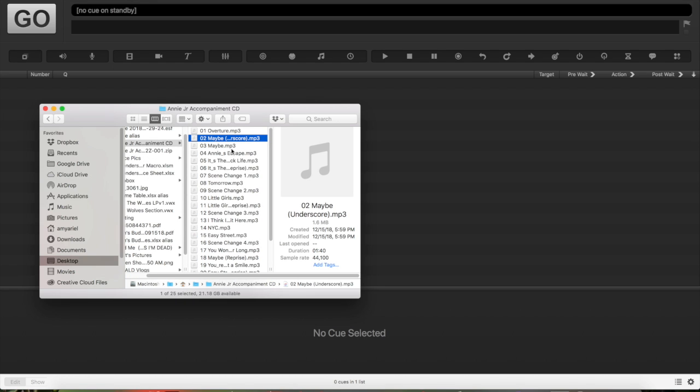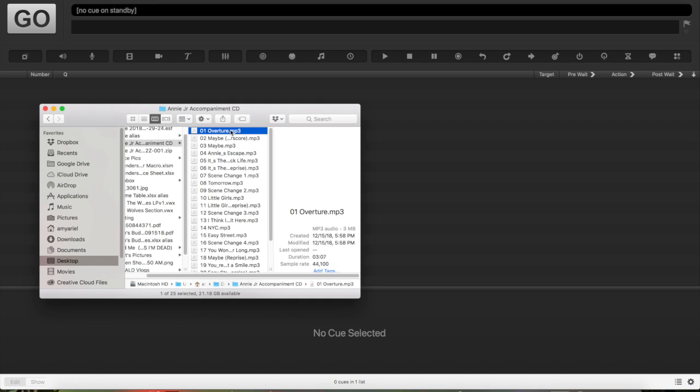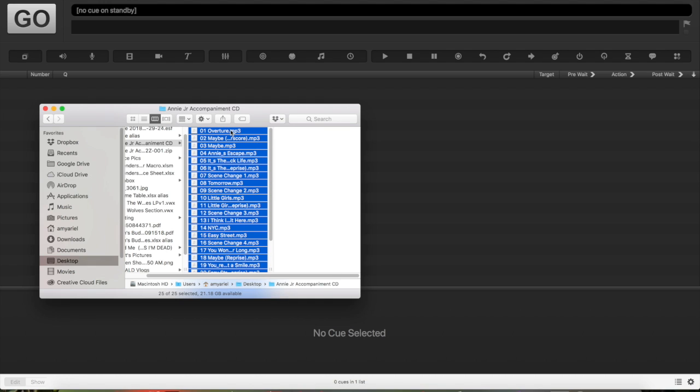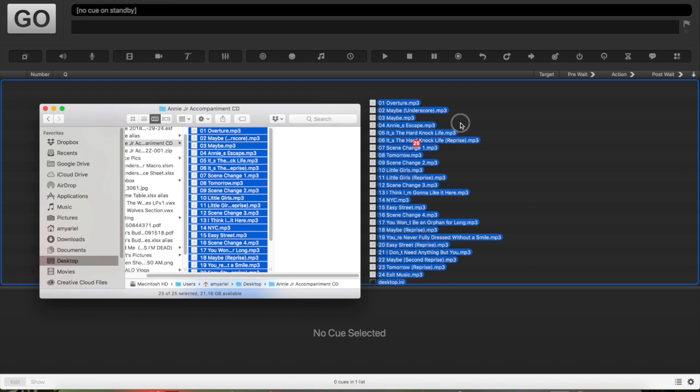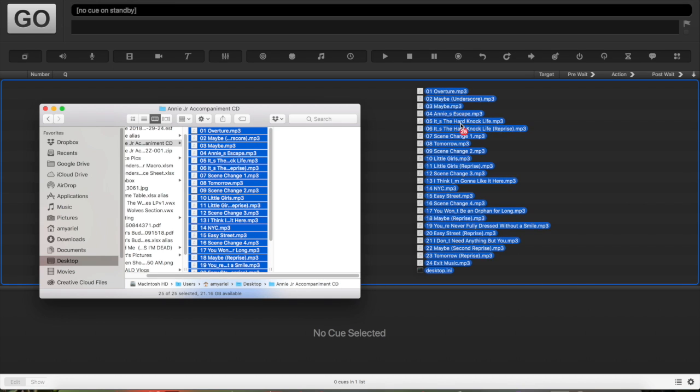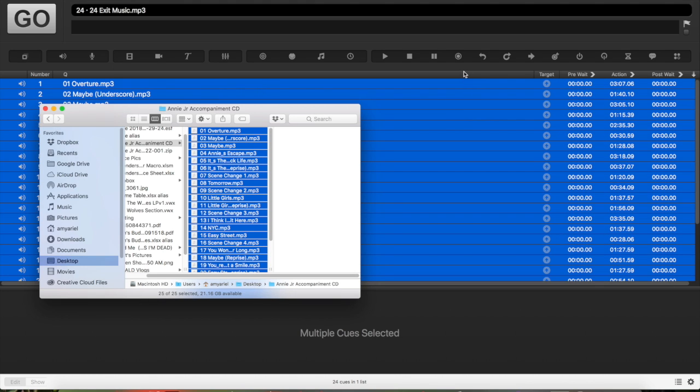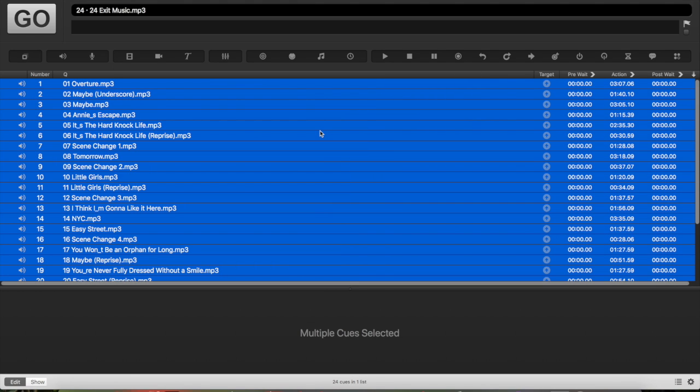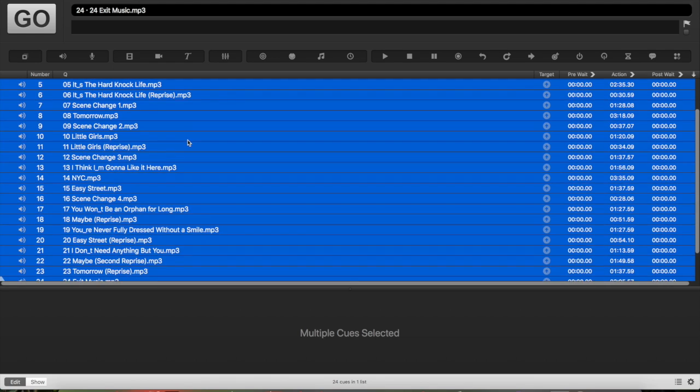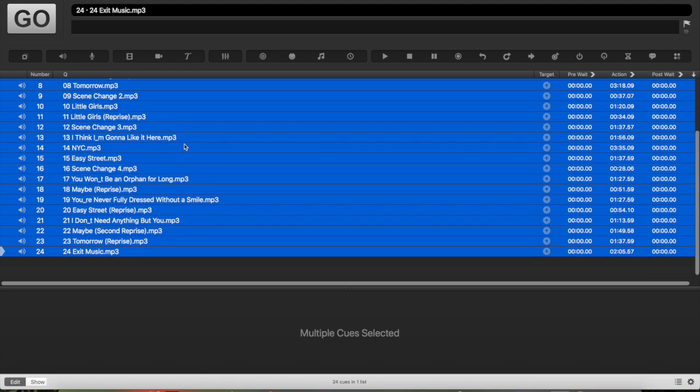And then you select the folder, select a song, and then do Command-A to select everything, and then literally you take them from the Finder window and you drag them into QLab. And then everything should be in QLab in order.